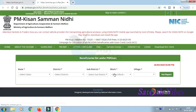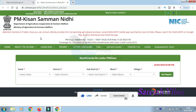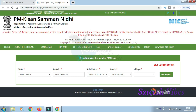On the website, go to the Farmer Corner section. Under Farmer Corner, select 'Beneficiary List'. This will show you who has received the 2,000 rupee installment. Under PM Kisan, select the Beneficiary List option.